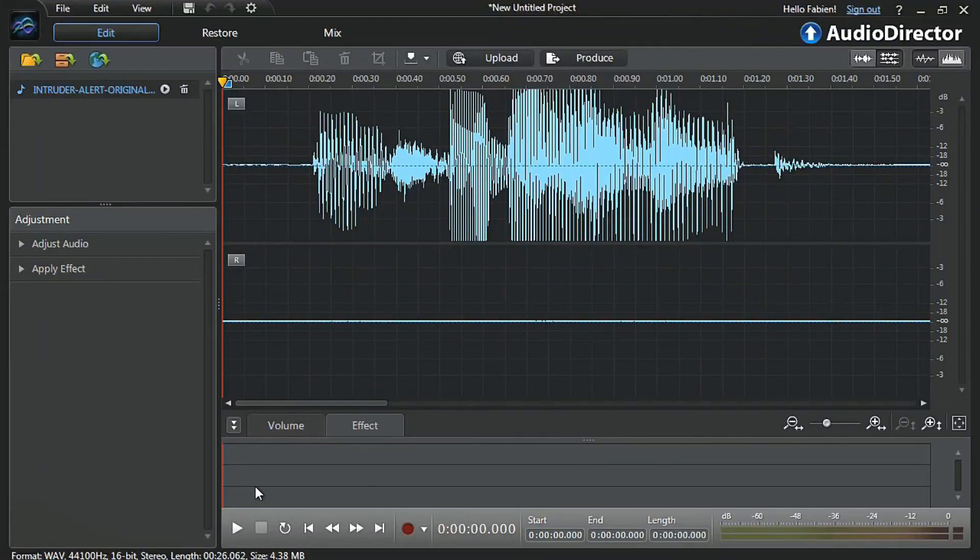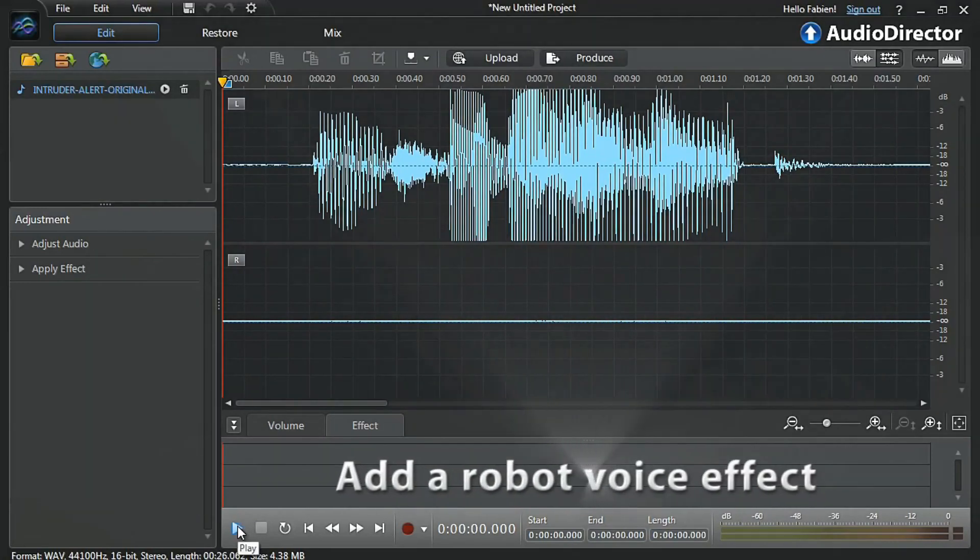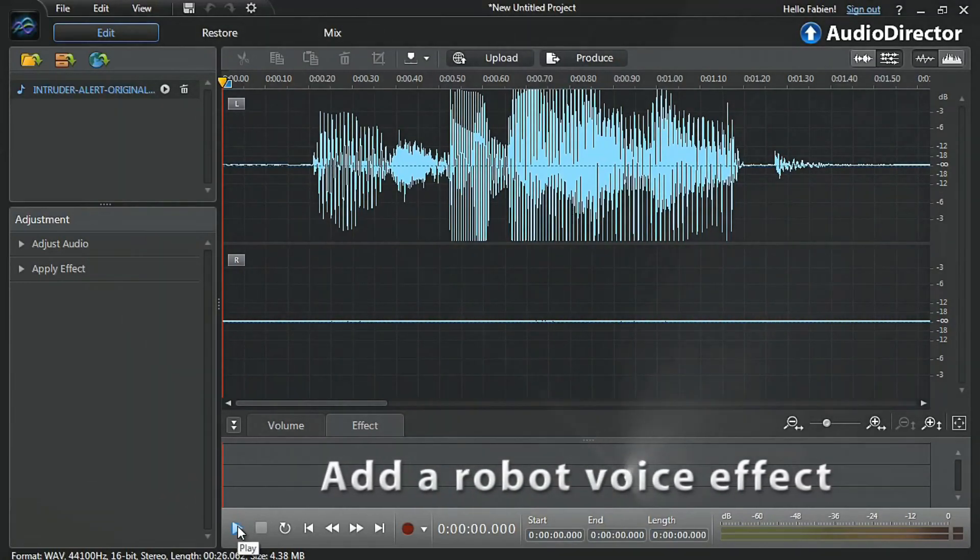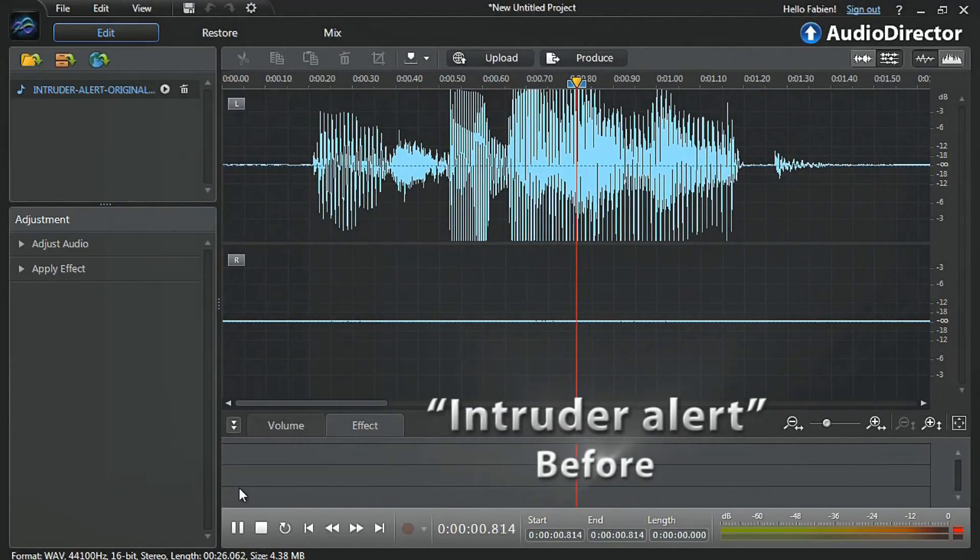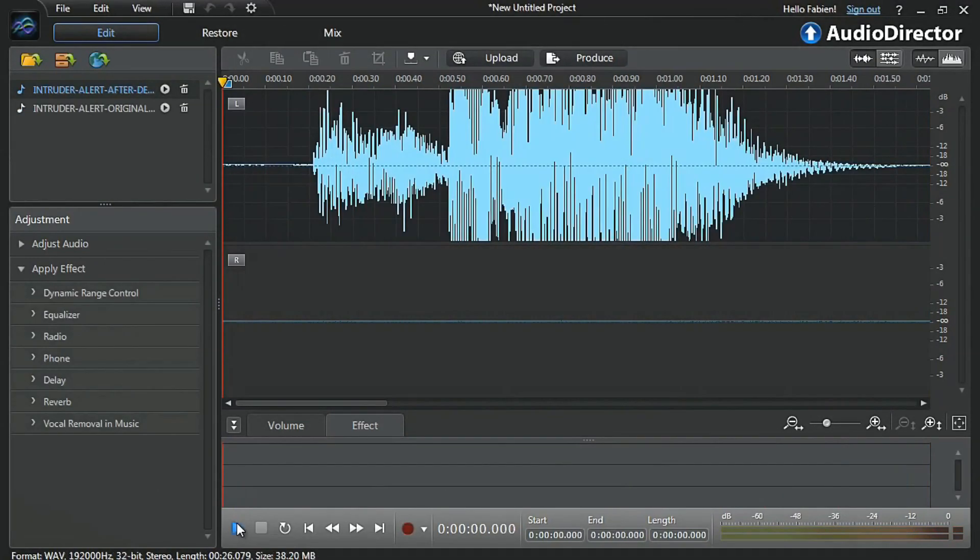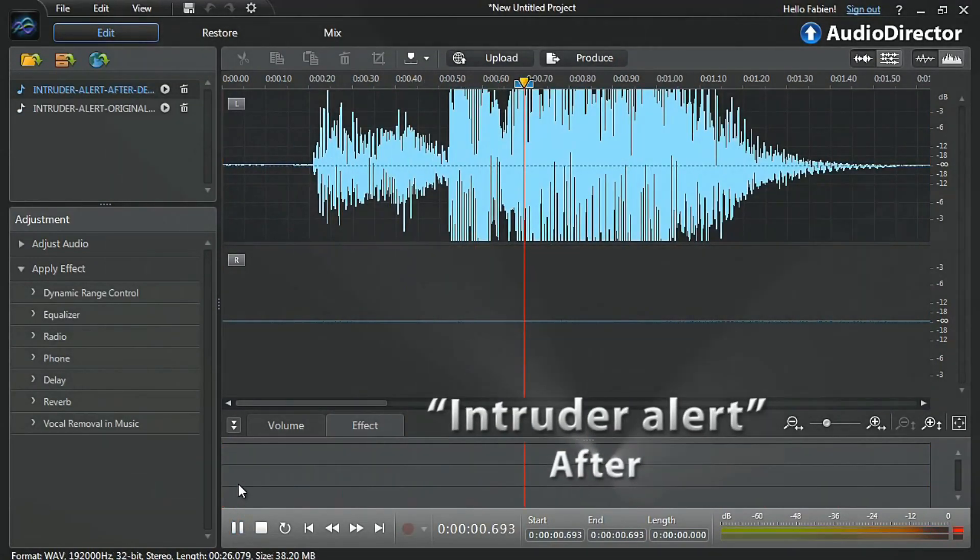Let's now play with a few more effects. For example, we can try adding a robot effect to our original voice. Intruder alert. Intruder alert.